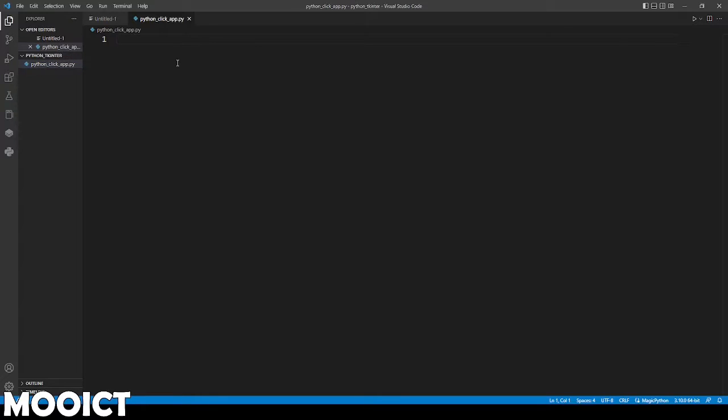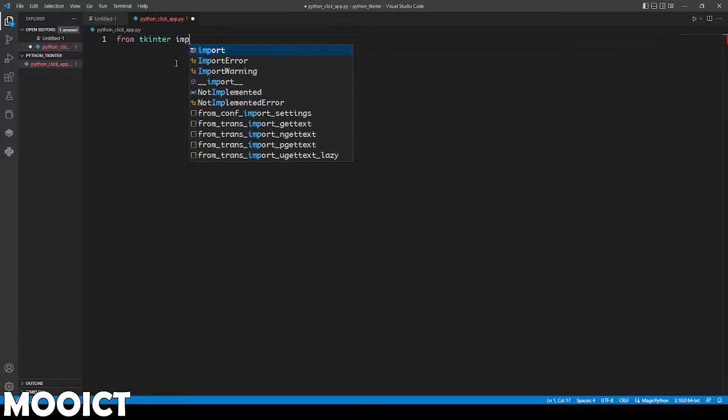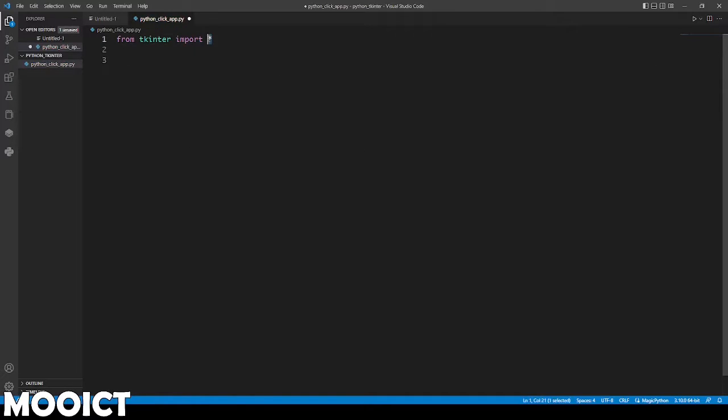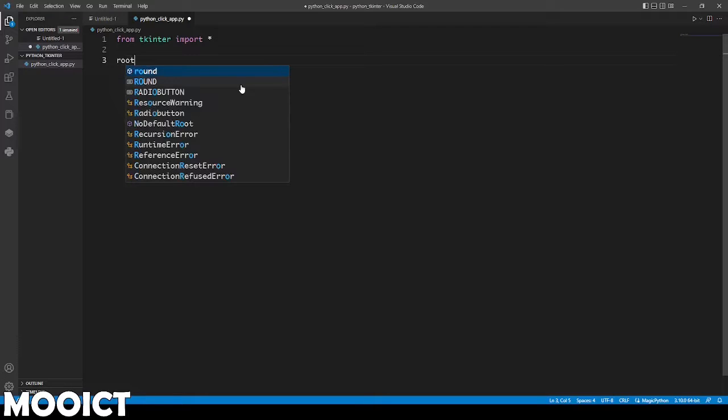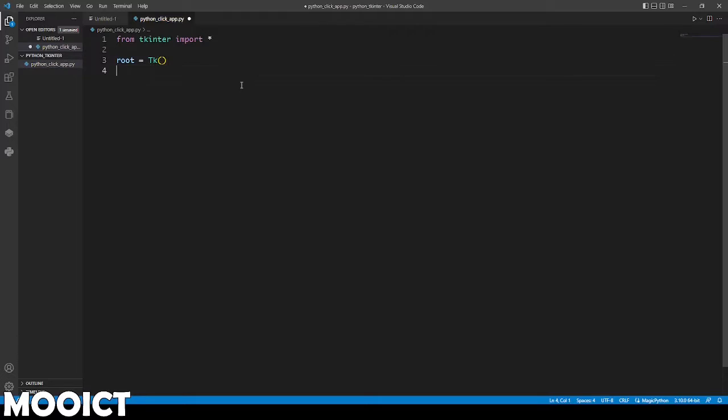Inside the Python file we're first going to import Tkinter. From tkinter import everything. We're just going to import everything for now. We don't need anything very specific for this. Let's call a root. We're going to say root is equal to tk and then do the brackets.